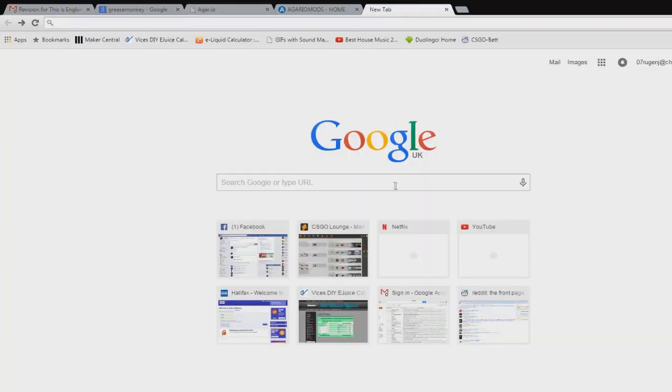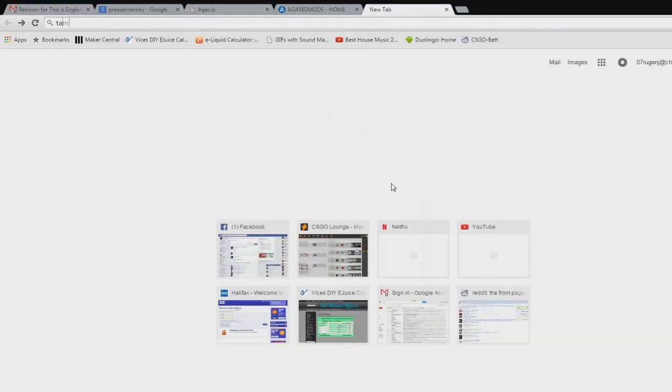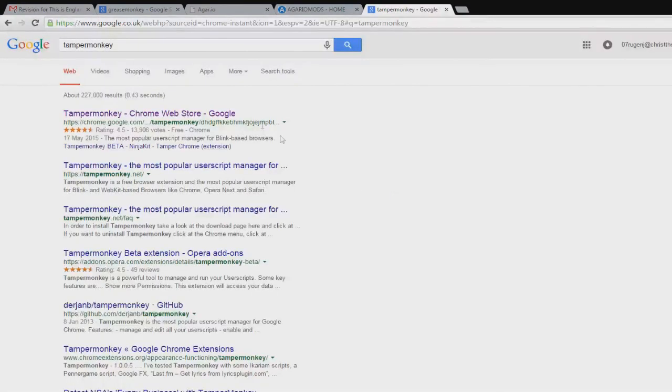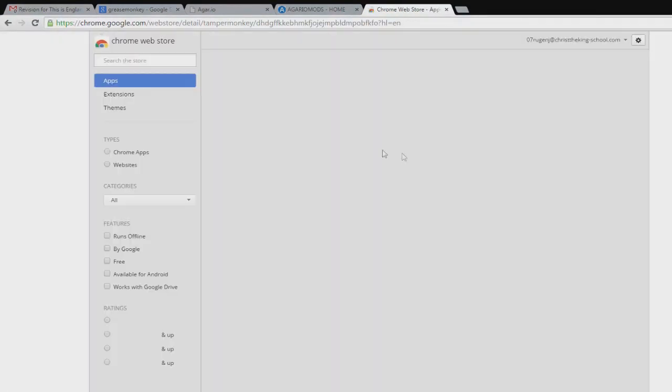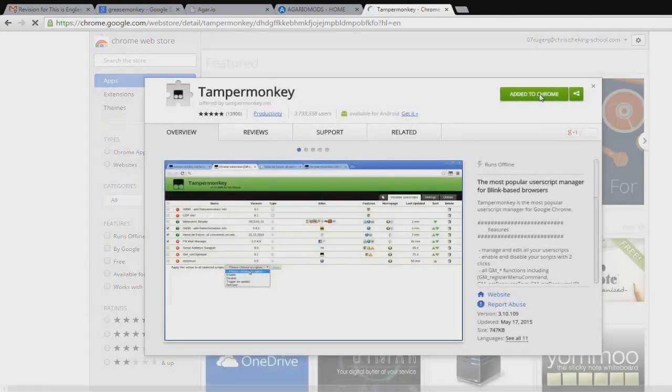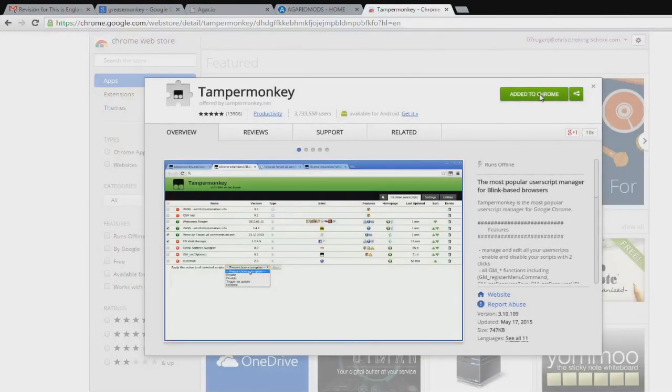Okay, first of all if you don't have Tampermonkey installed and you're using Google Chrome, go ahead and install it. It's dead easy to install. All you do is click on the link, the first link, and you just click add to Chrome. That's all you need to do.